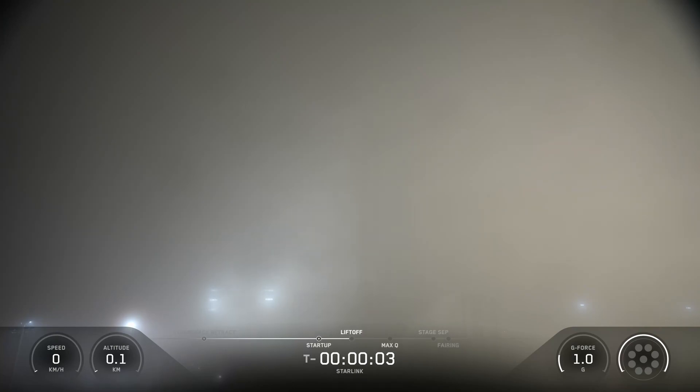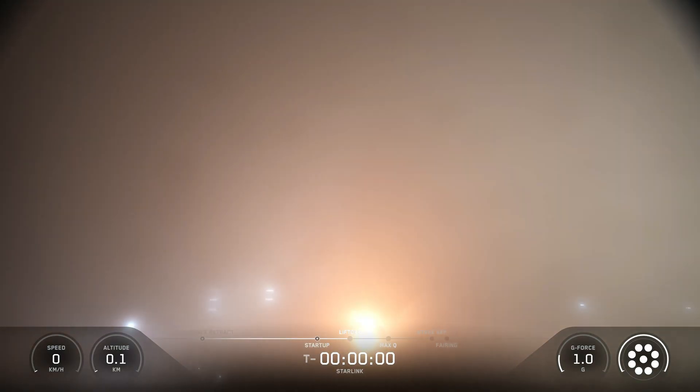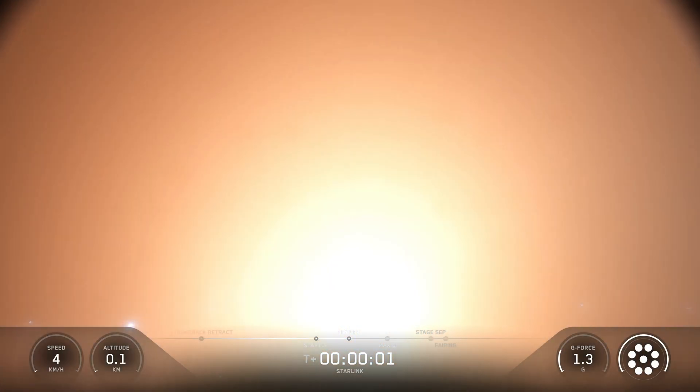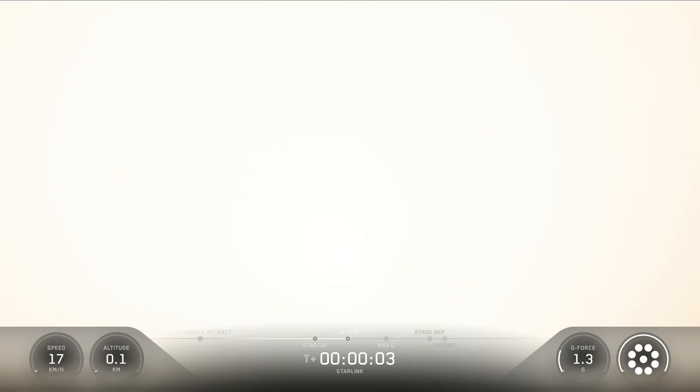5, 4, 3, 2, 1, ignition, and liftoff of Falcon 9. Go SpaceX, go Starlink.